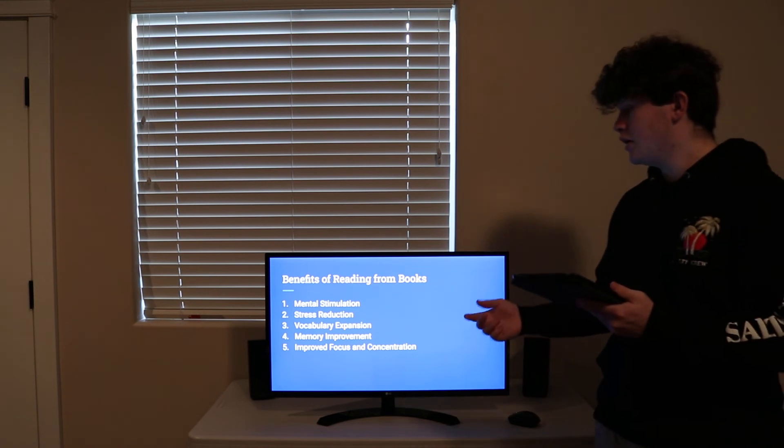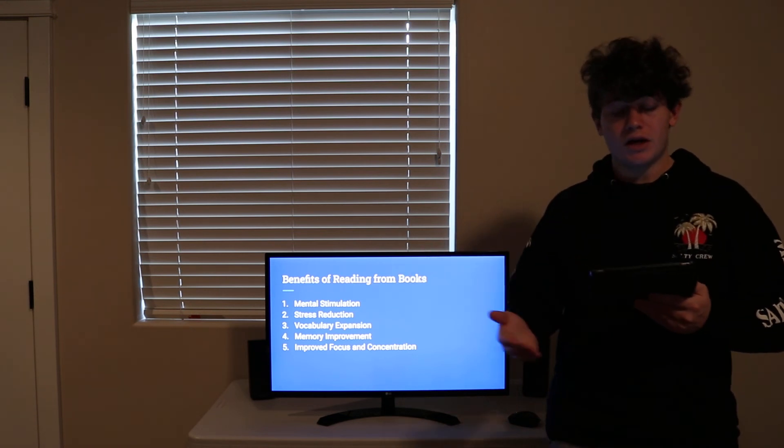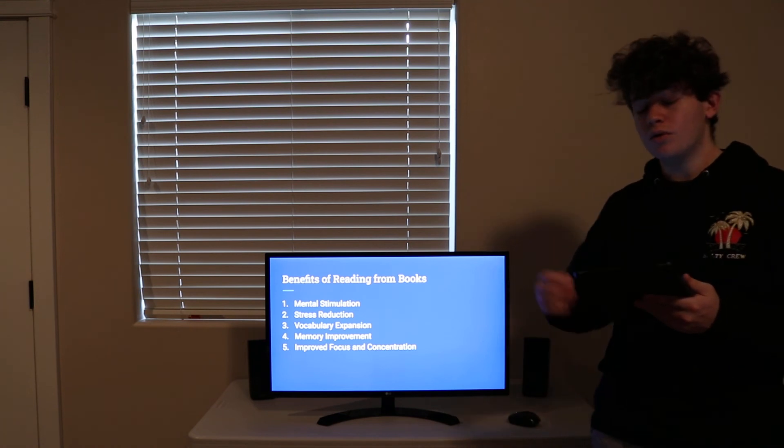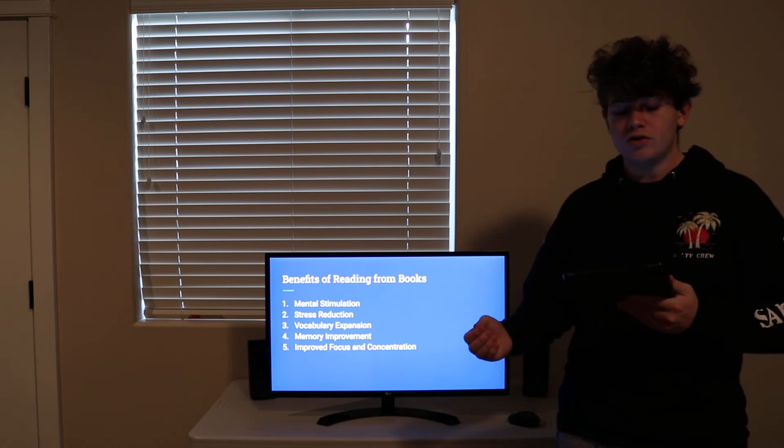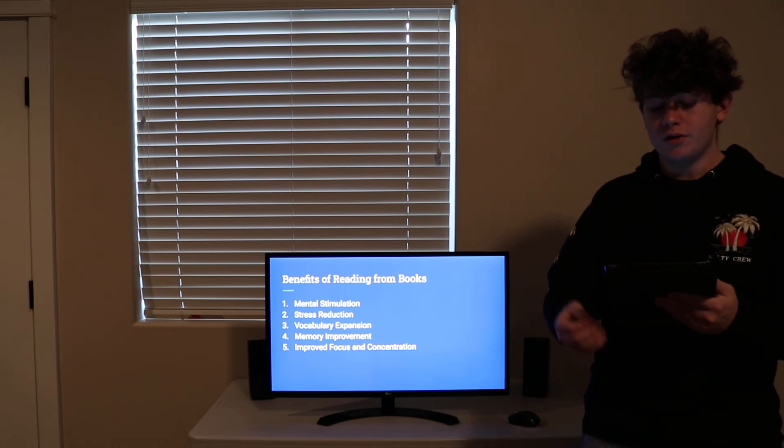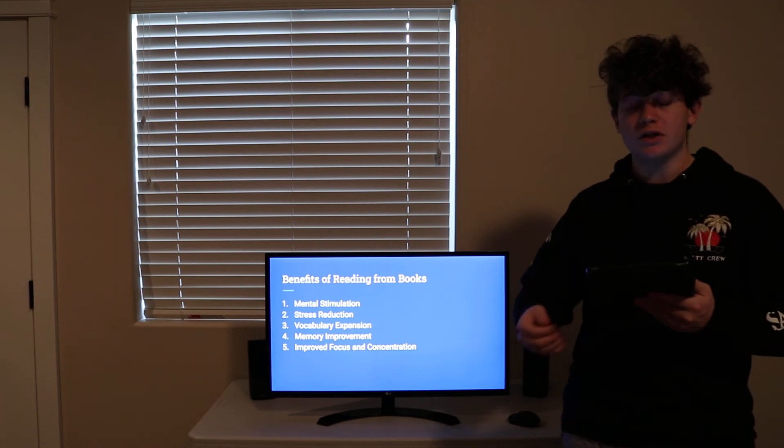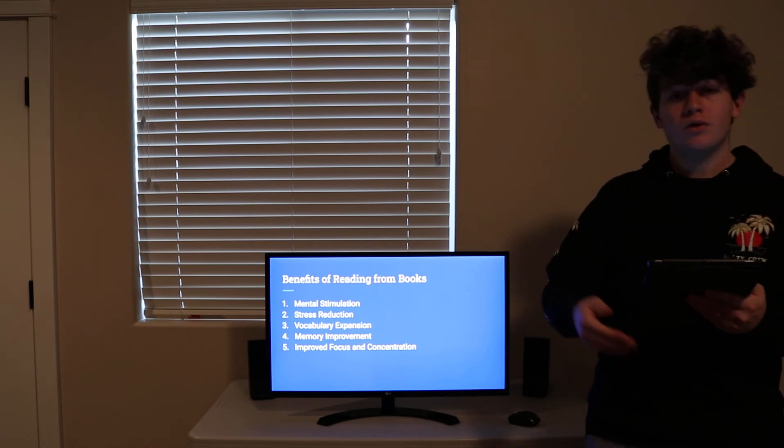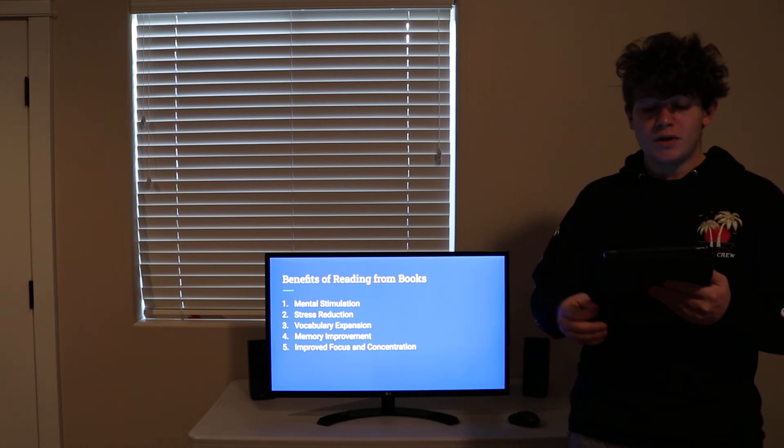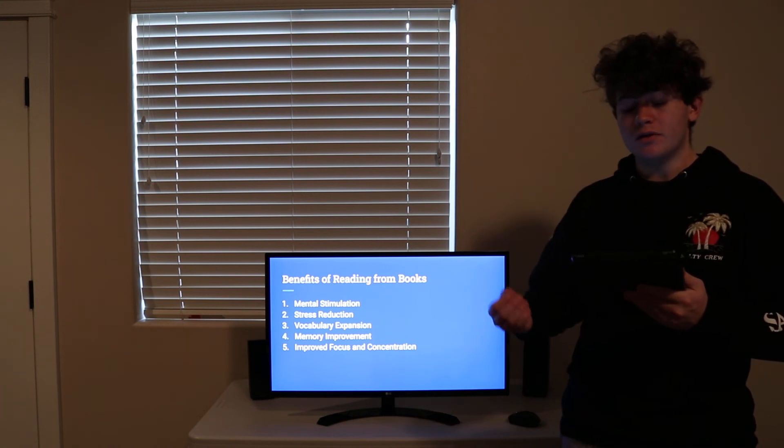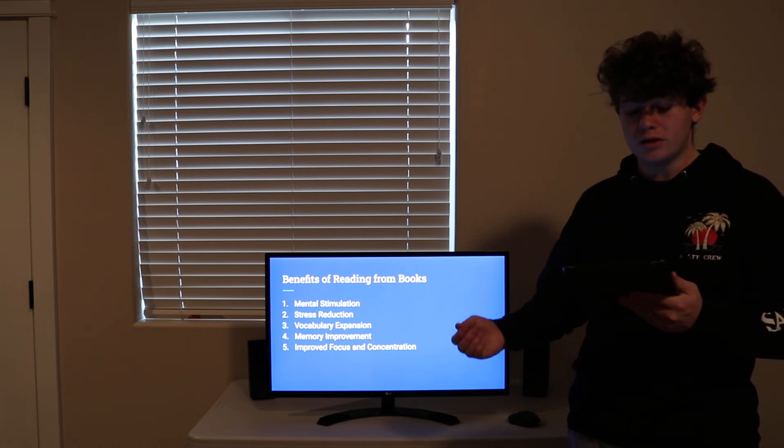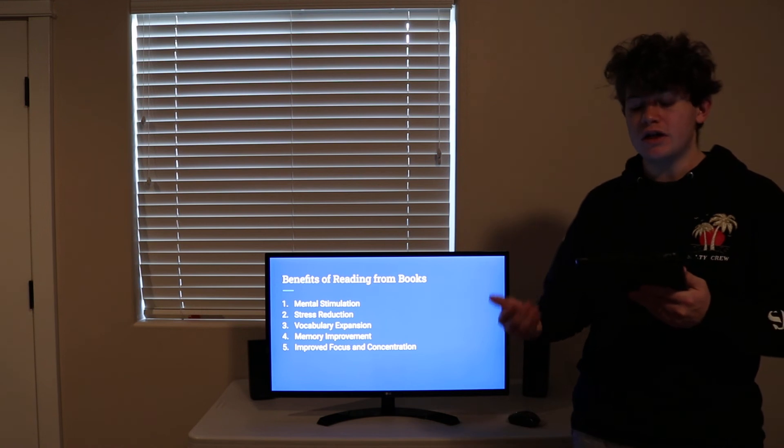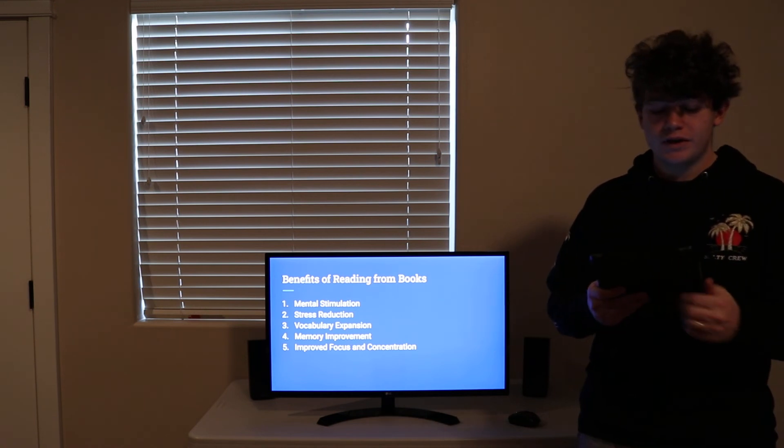Number three: Vocabulary Expansion. Again, the more you read, the more words you are exposed to, in which you learn more on how to speak better, professionally or creatively. This benefit is especially important in learning a new language by giving your mind context to a new word in speech and in writing.